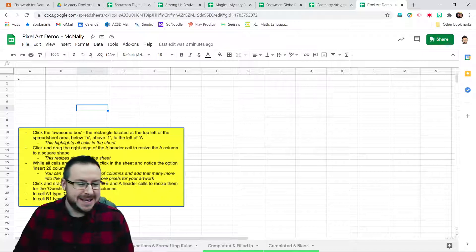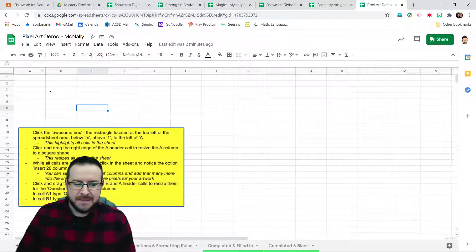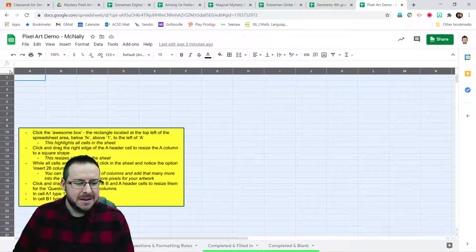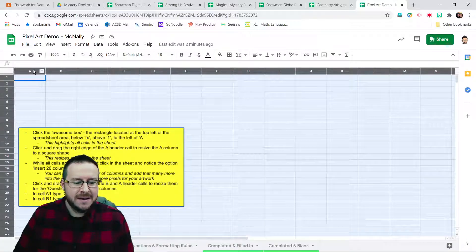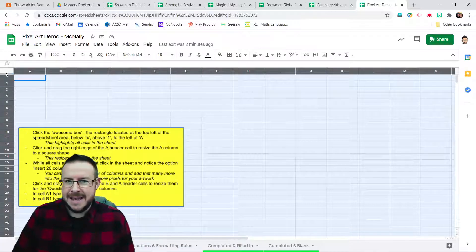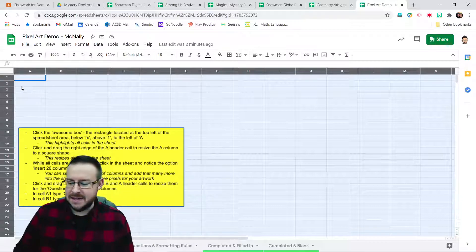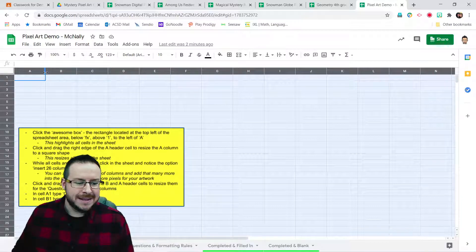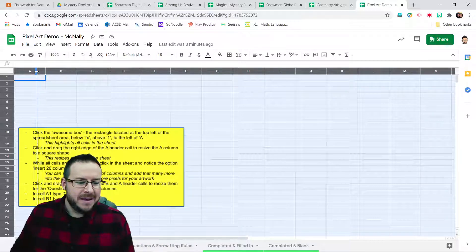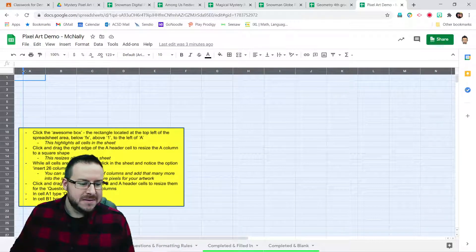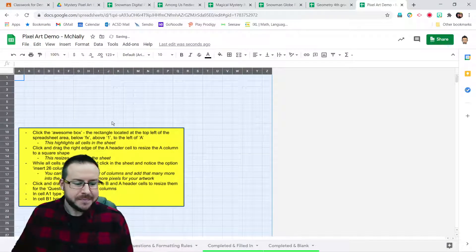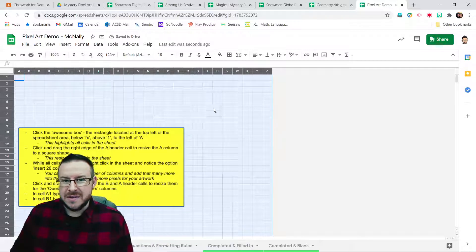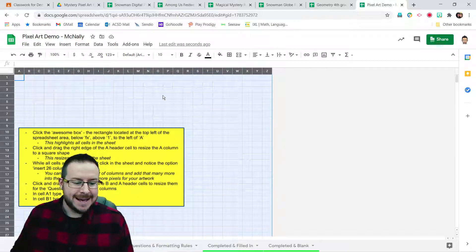So first, to get started on a brand new sheet, we're going to click on what the folks on the Internet call the awesome box. This is this little box up the top left right underneath FX and to the left of the A column header. As soon as you click on that awesome box, all of the cells in the entire document are going to be selected. I'm going to click on the right edge of the A column header and drag it to the left to make more of a square shape and let it go. And you'll see as soon as I do that, all of the cells in the entire sheet are similarly resized.